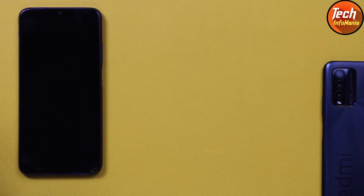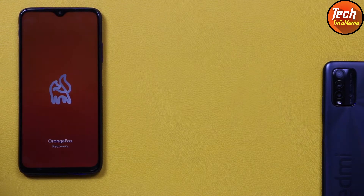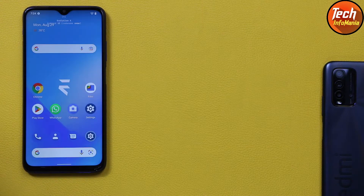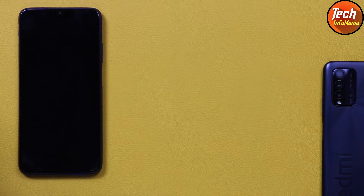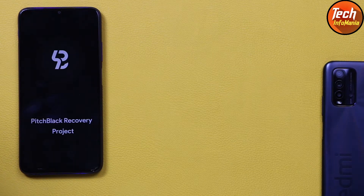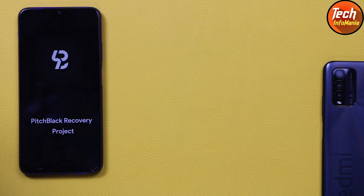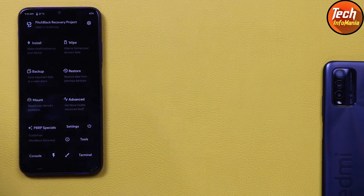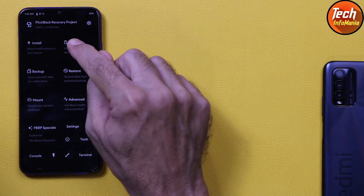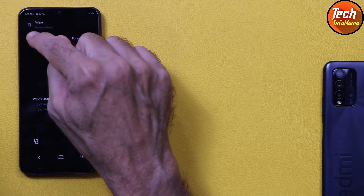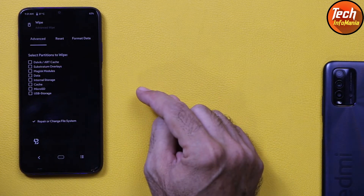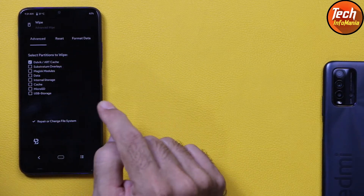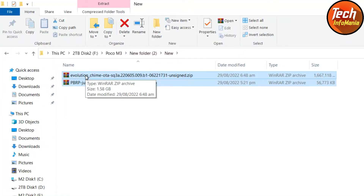If you try to boot into custom recovery with Orange Fox after the update, you will see the custom recovery starts to boot but loops — the latest ROM has a glitch with Orange Fox Recovery. So we need to flash Pitch Black Recovery to update the ROM. Going forward, whenever we want to root or flash anything, we boot into Pitch Black Recovery and can flash Magisk or any other ROM. Orange Fox Recovery will not work with Evolution X 6.5.